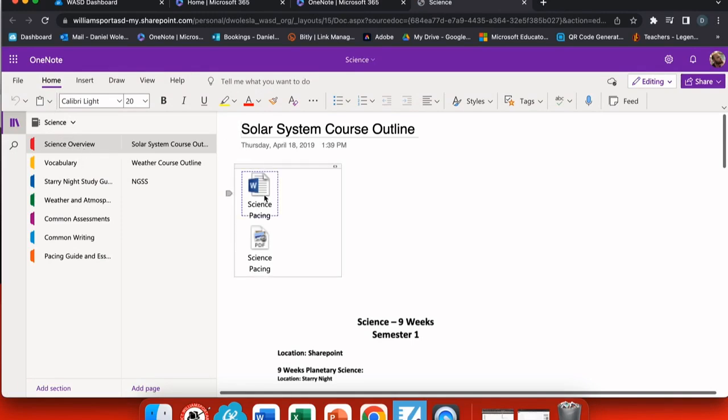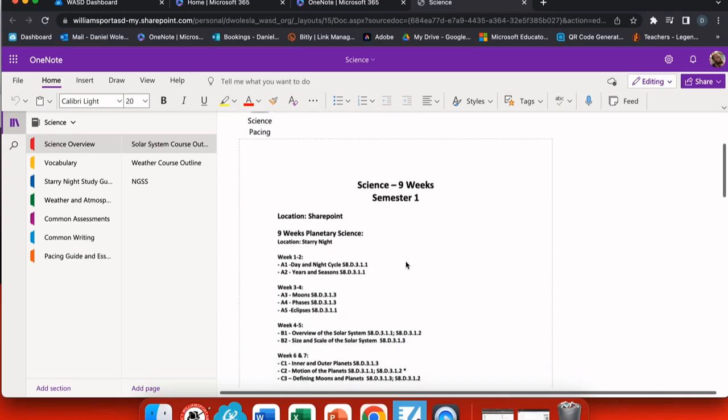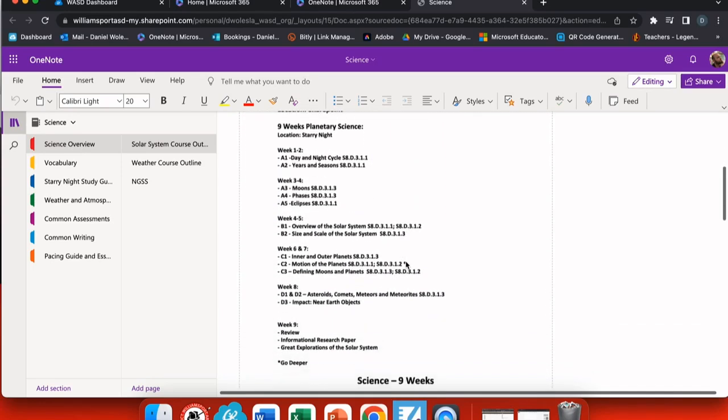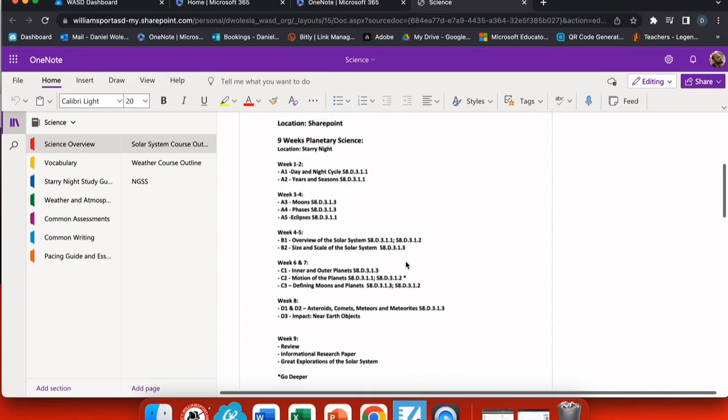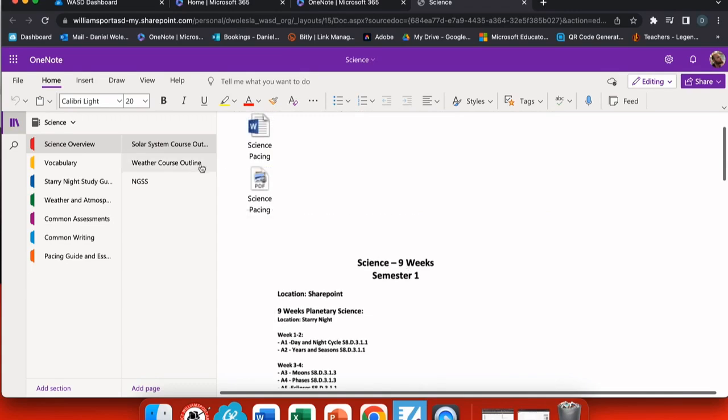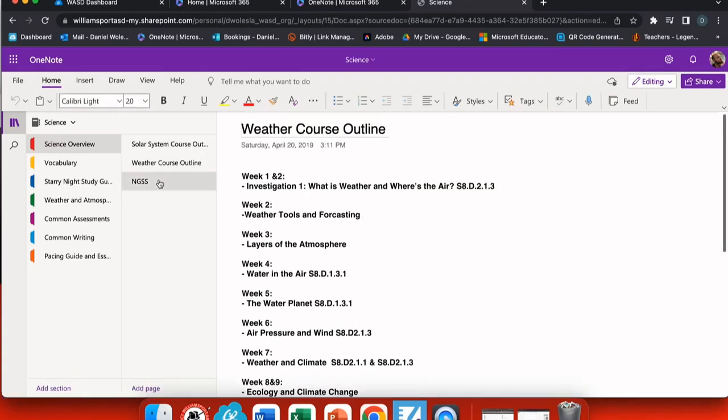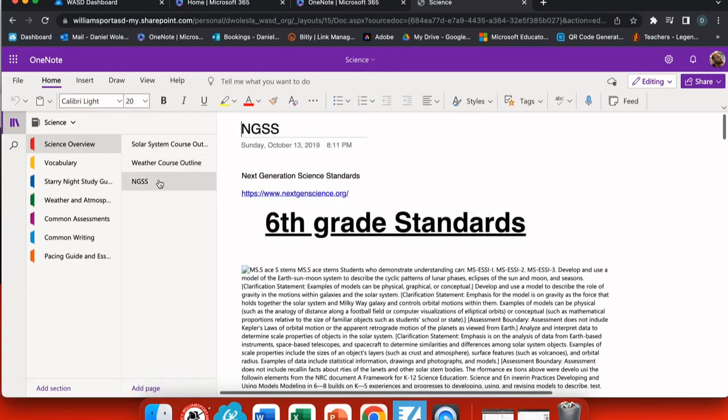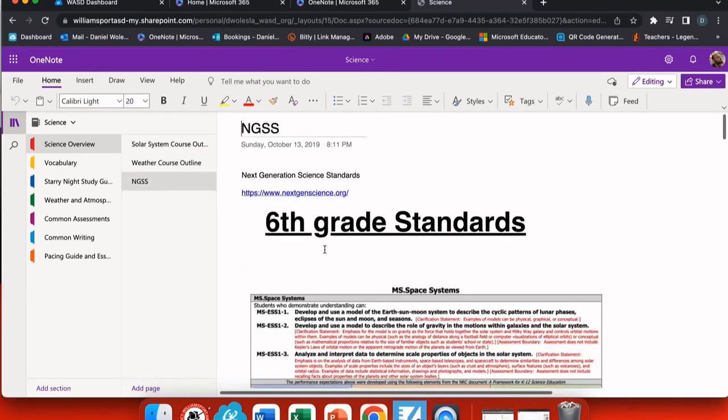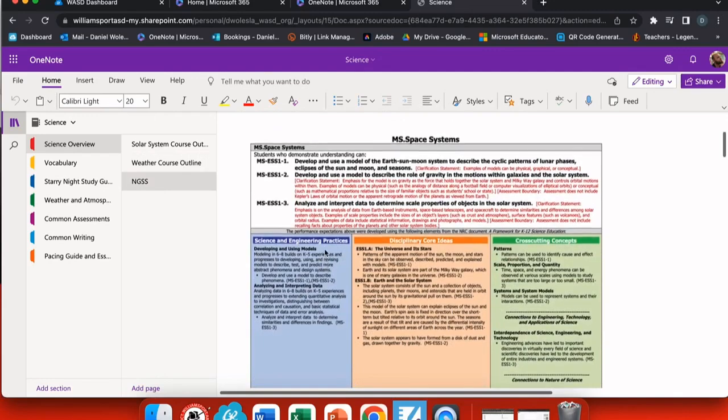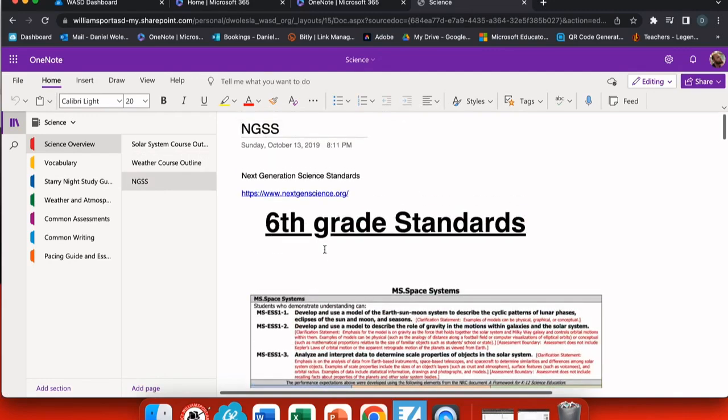In here, I have all of my tabs such as my science pacing and all of my information laid out for me so I can keep it straight, because this notebook is just as much for me as it is for my students. I've even included the standards so that I can easily refer back to them.